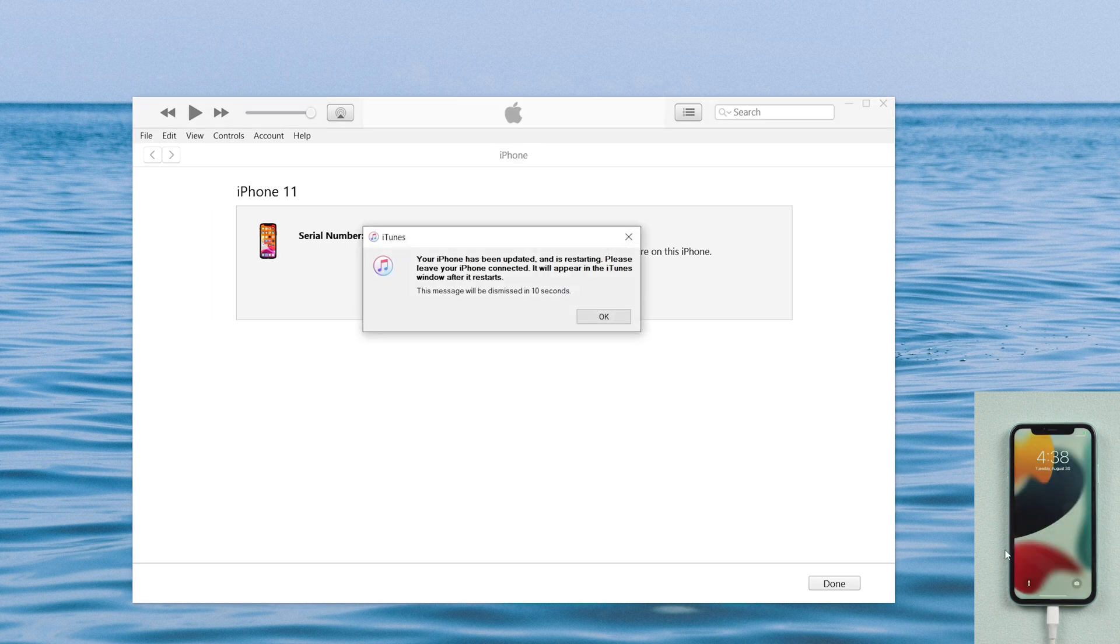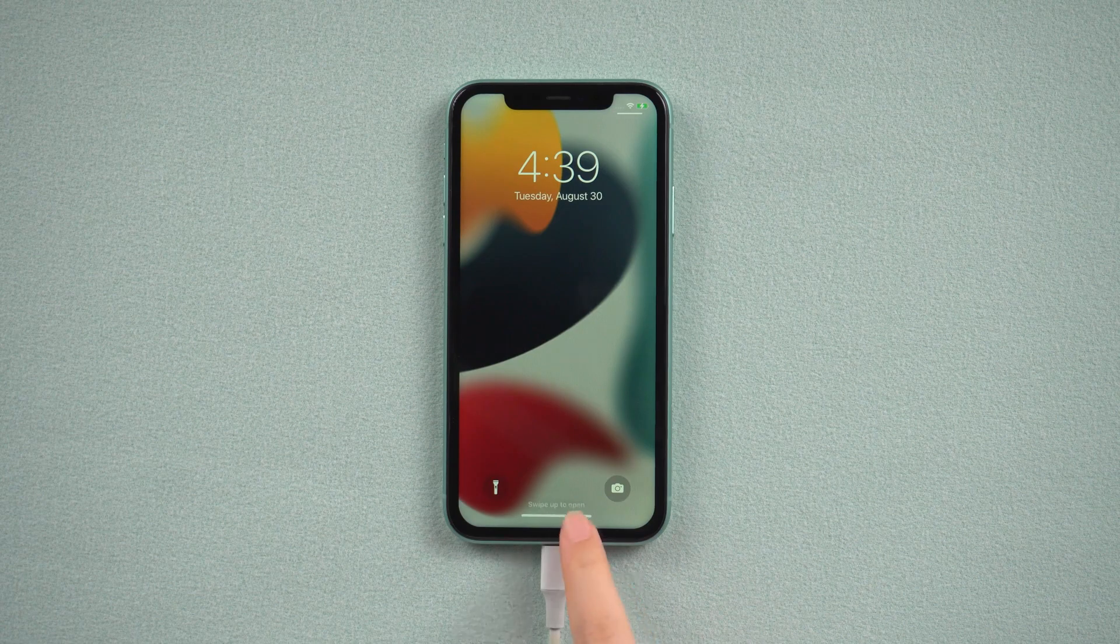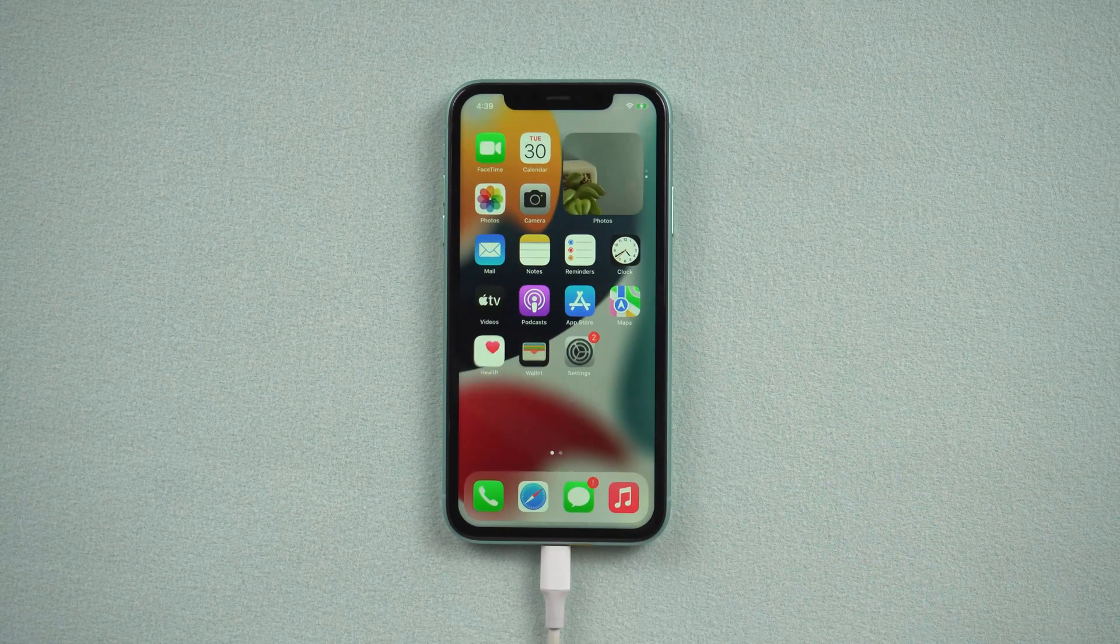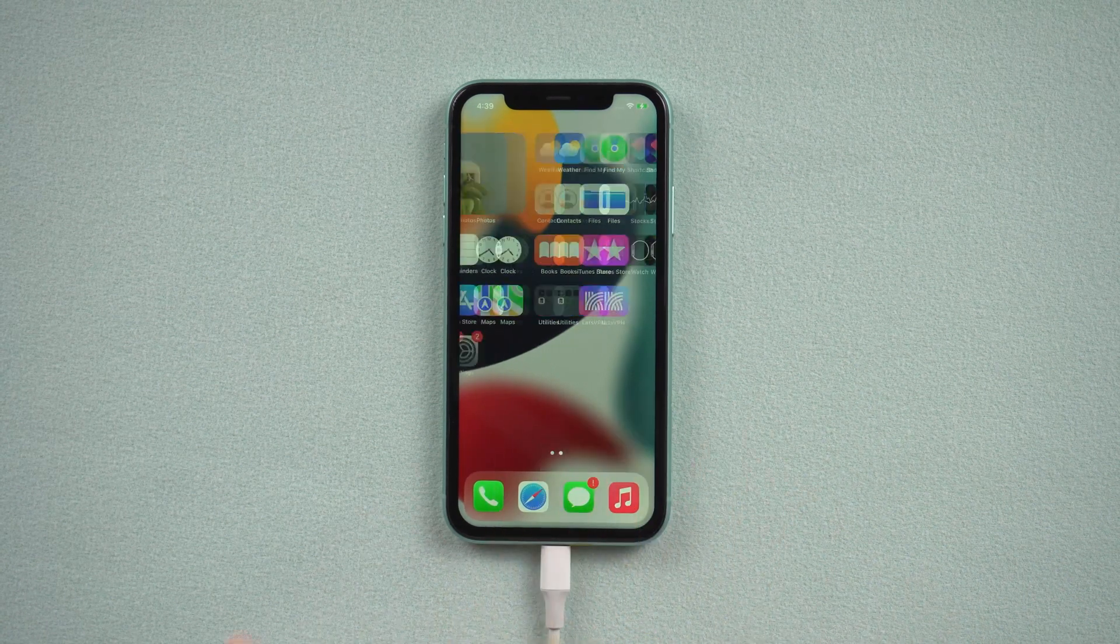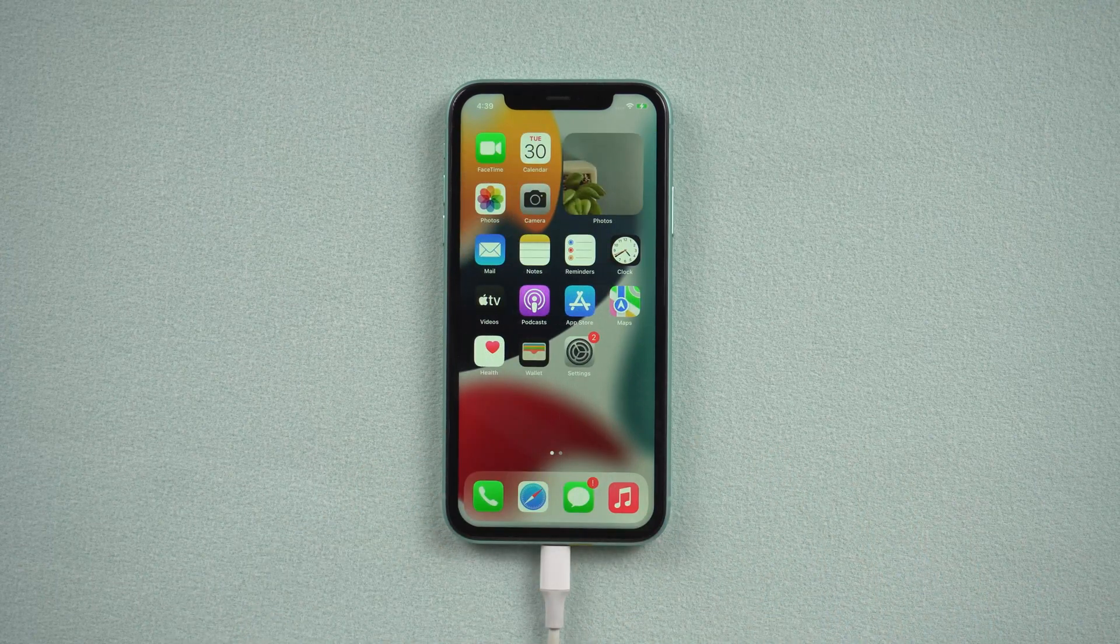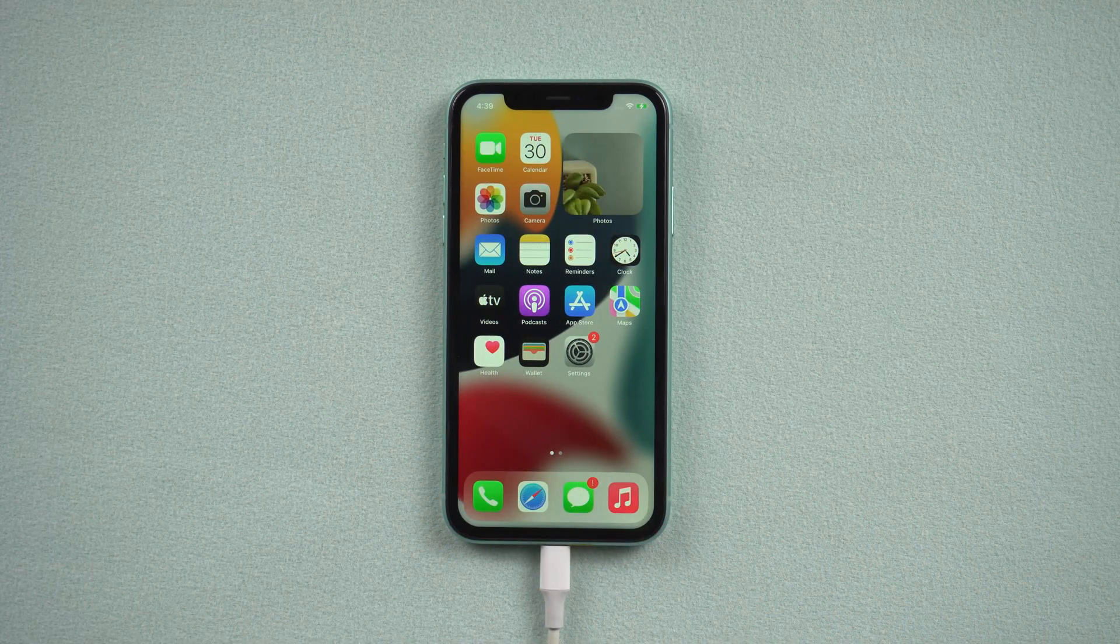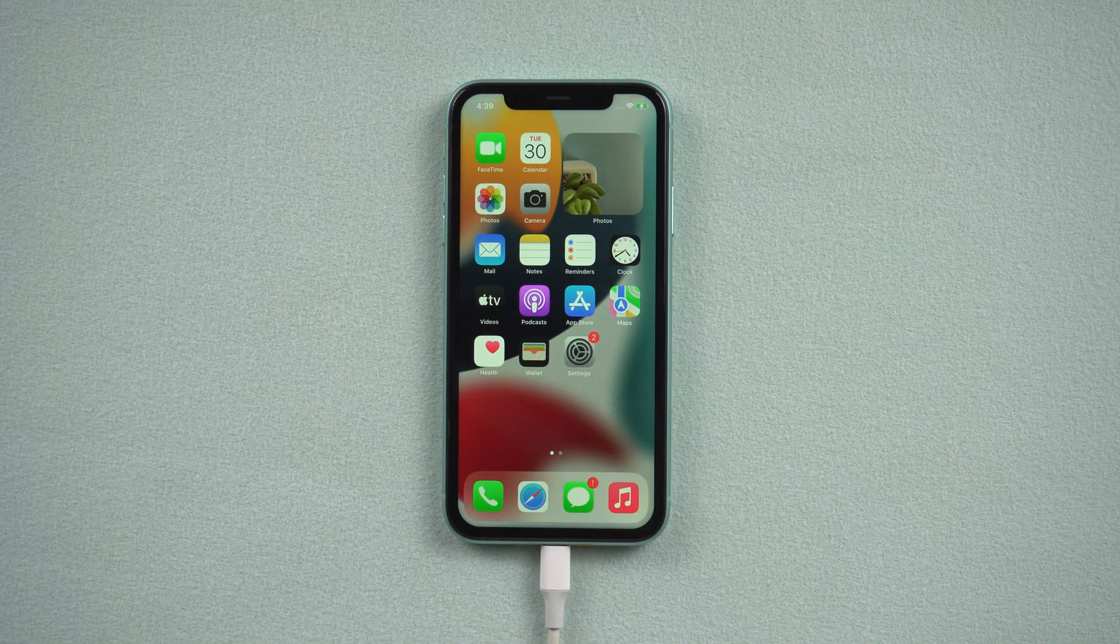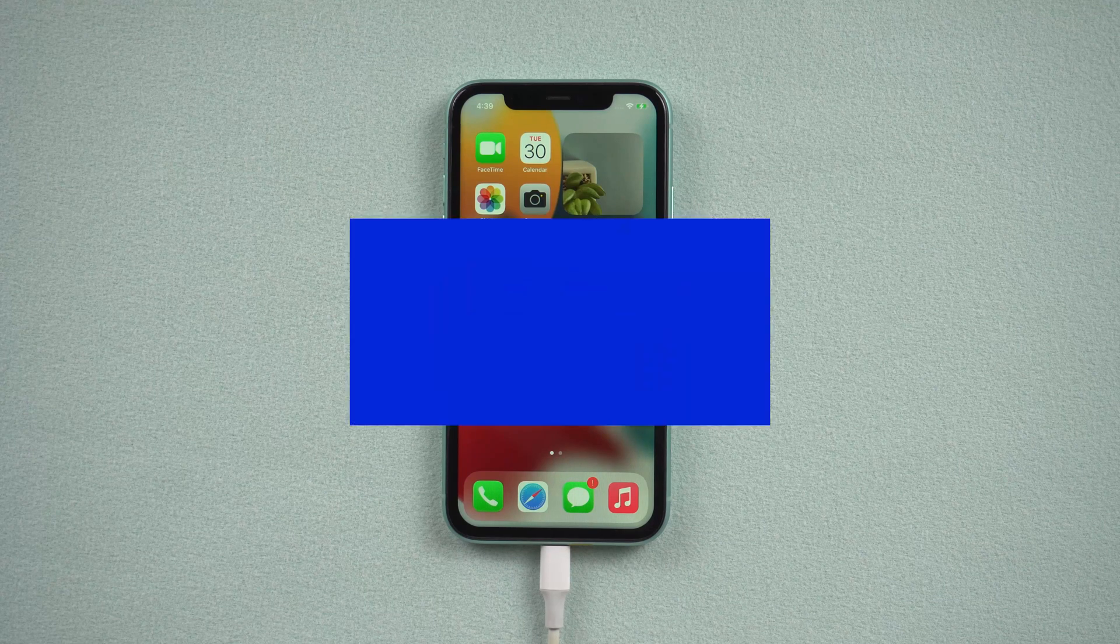Now the update is complete and you can use your device normally. If all the ways mentioned failed, your iPhone may have some software problems. The only way now is to use a reliable tool to repair your iPhone.